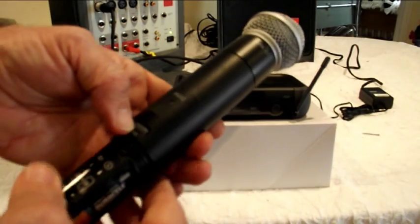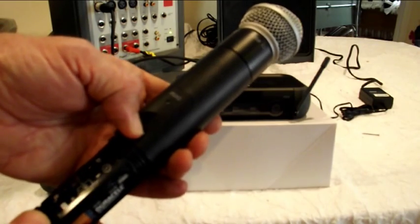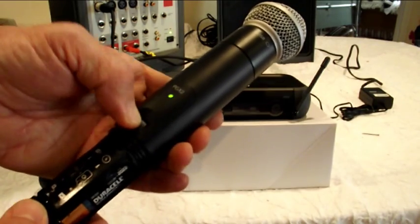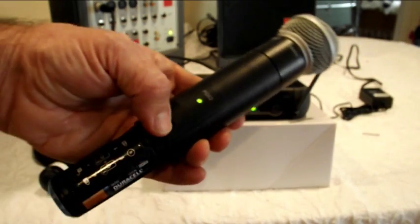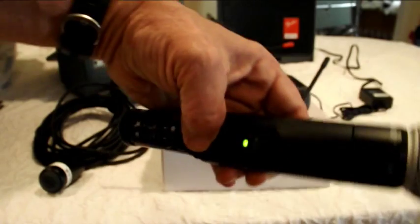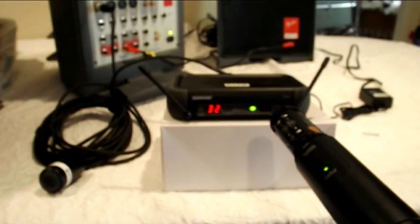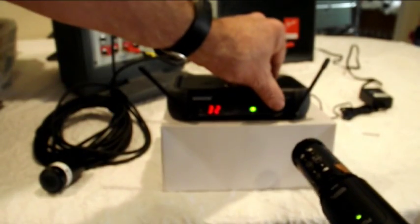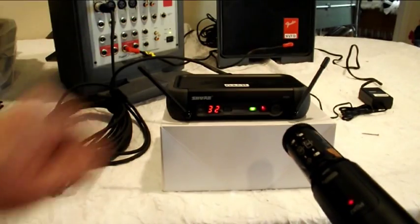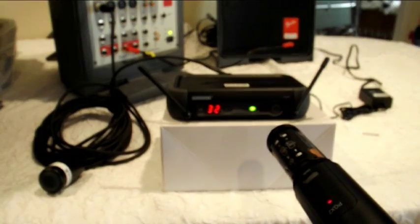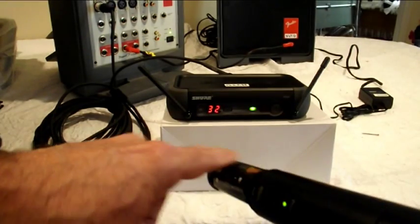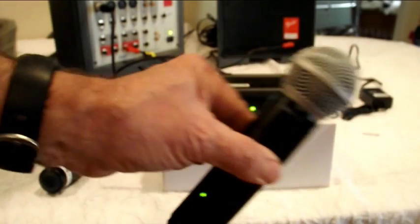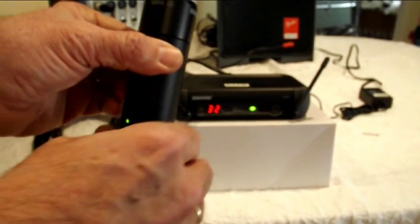Then the next thing you do is you turn on the microphone by holding down the button for one second, green light comes on and then we point the end of the microphone toward the transmitter and hit the synchronize button. And now the transmitter in the microphone is synchronized with the receiver and should work.